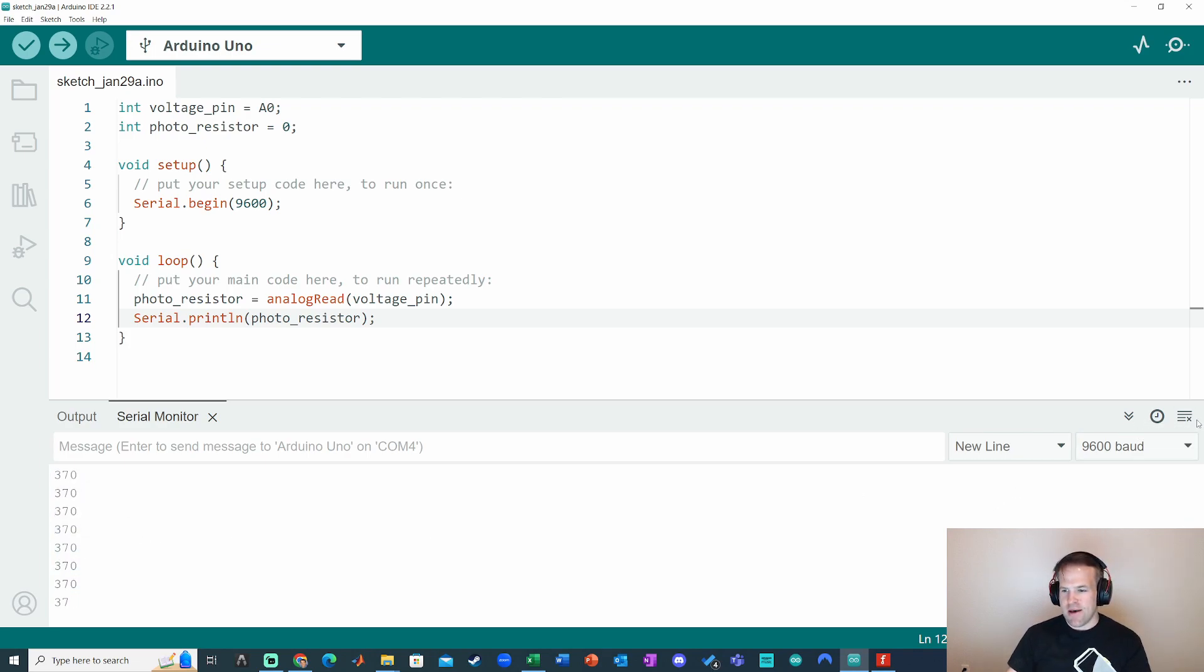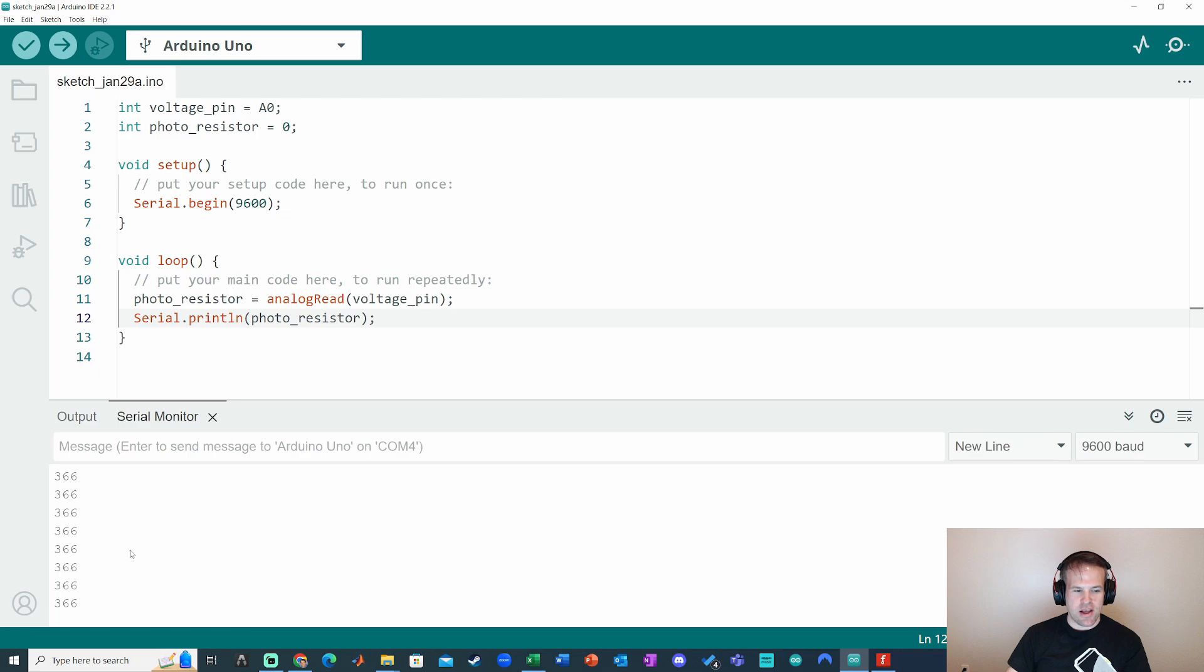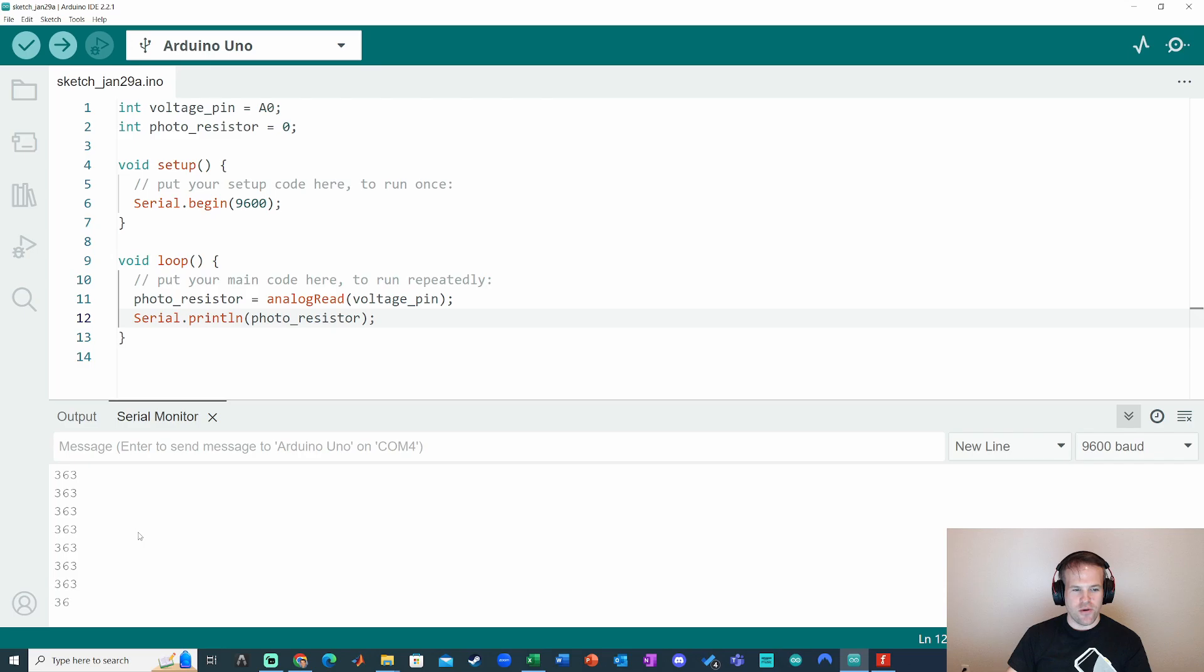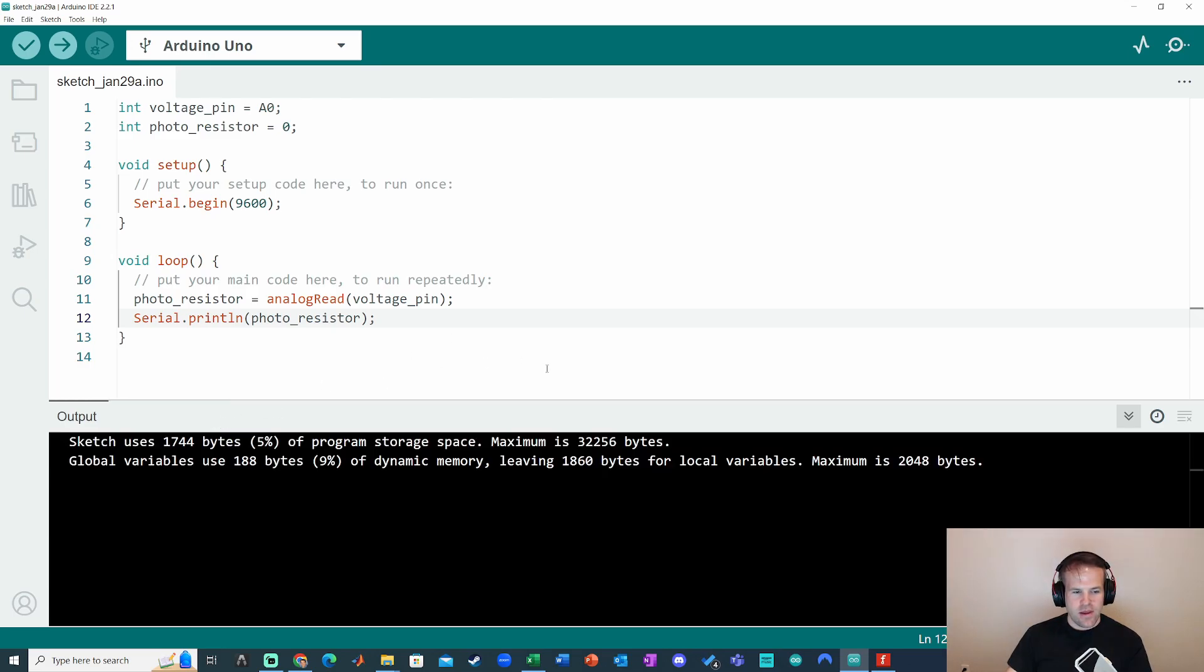But yeah, I can also clear it with this button. So unchecking auto-scroll can be kind of useful. You see that bar moving up and down. Clearing the data is also useful. Let's leave it on auto-scroll. Look good so far.